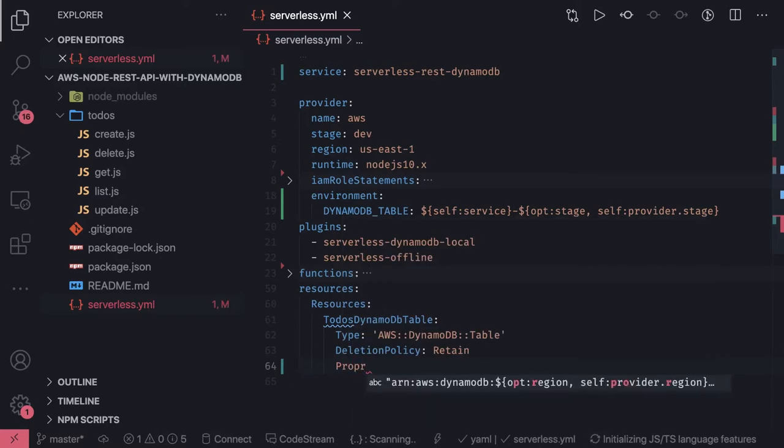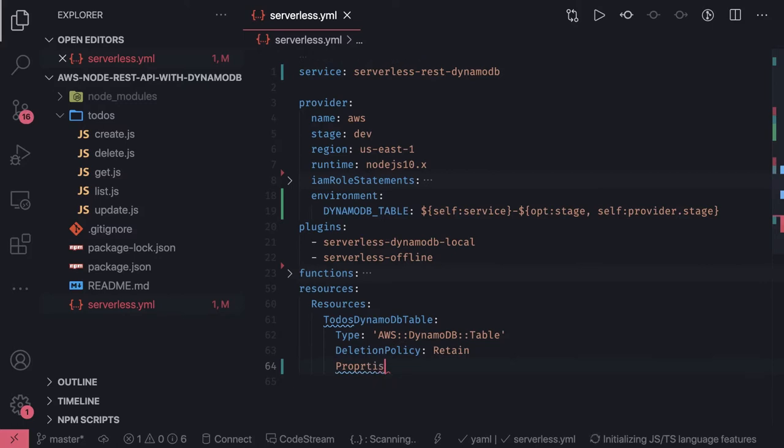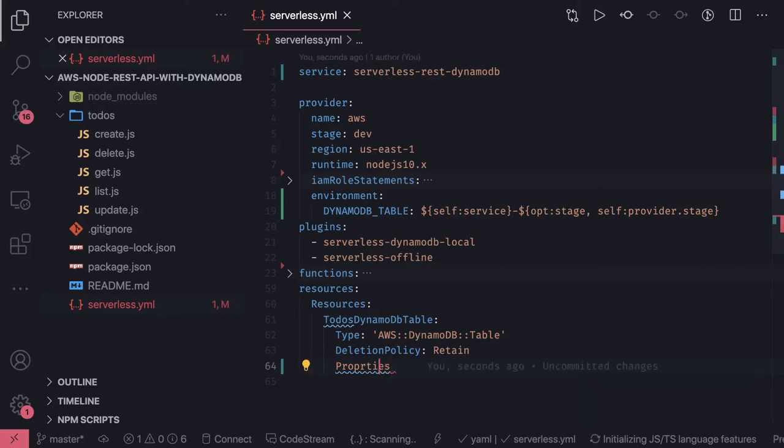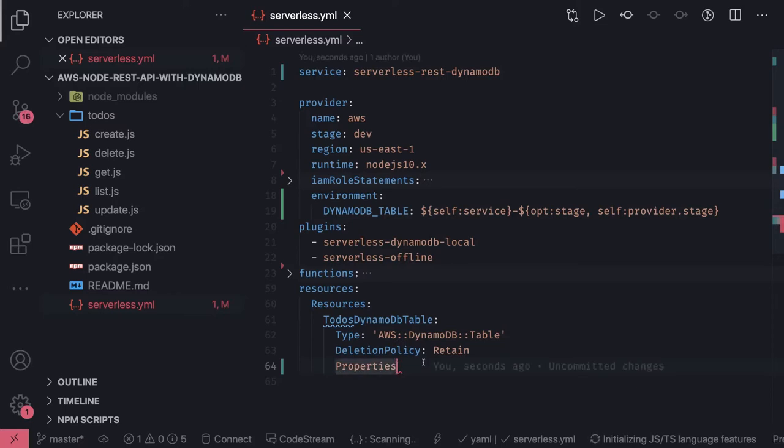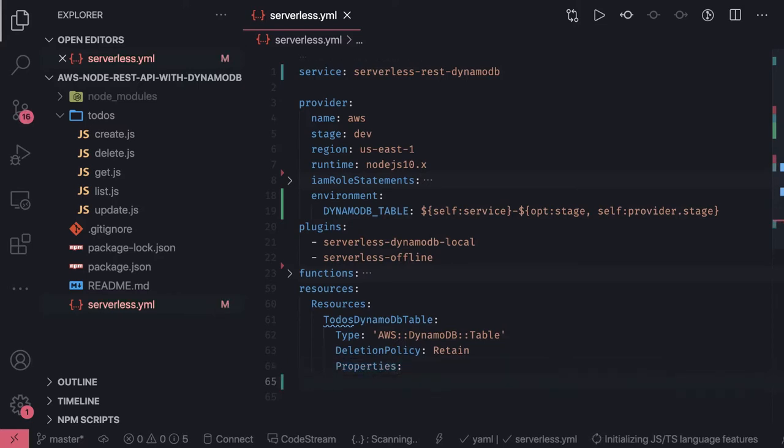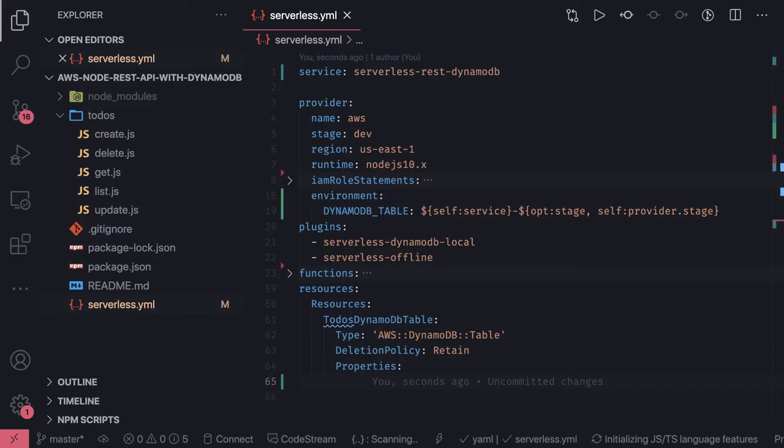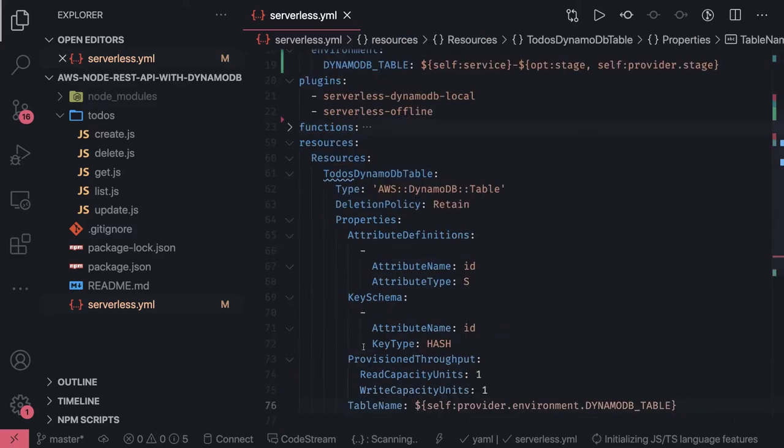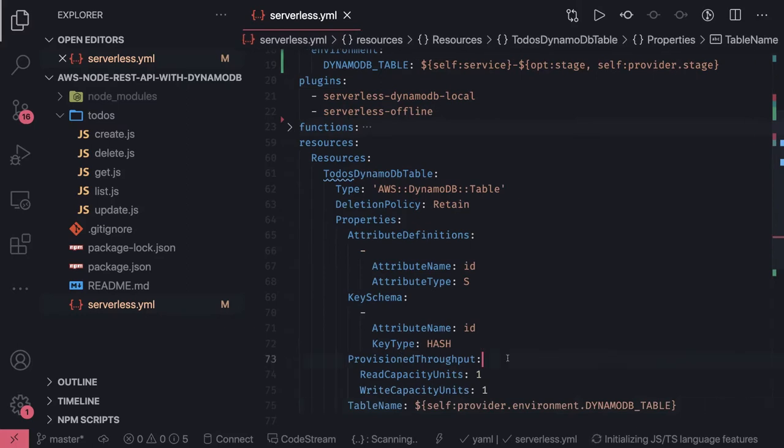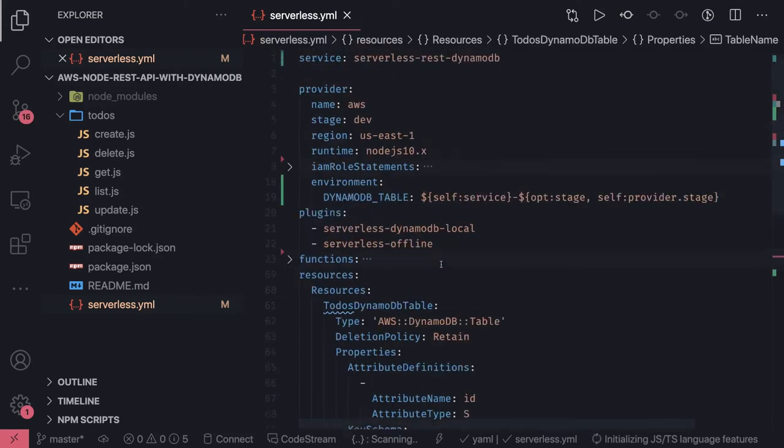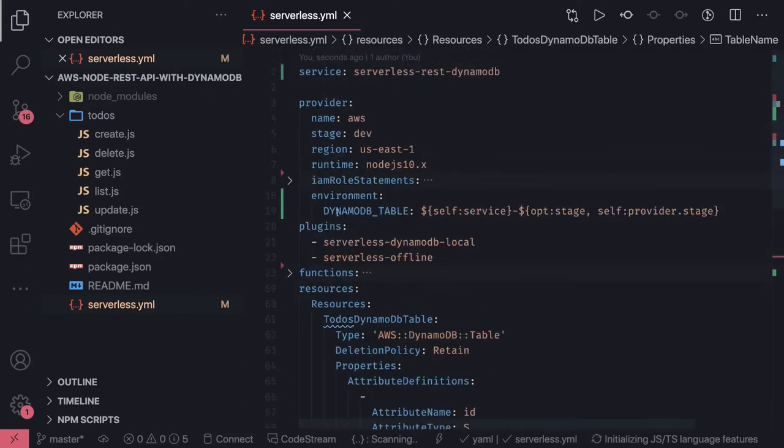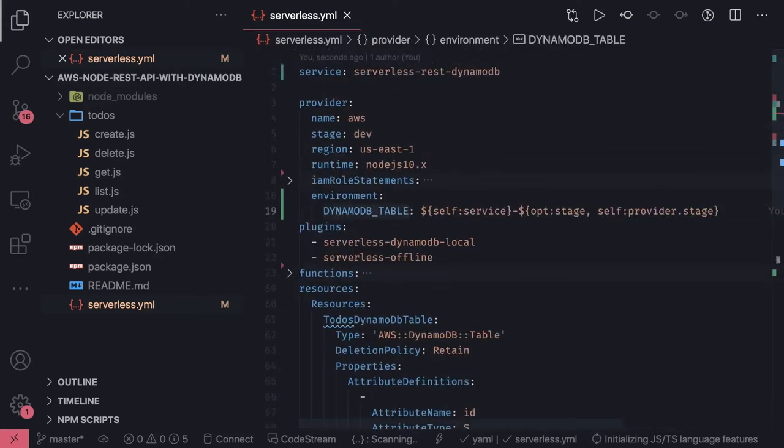Inside properties we will specify what the DynamoDB table is. It will have one key which is the primary partition key, rest all you can push whatever you want. We define everything like the provisioned throughput, attribute definition which is the key. We can populate the table name based on the DynamoDB table variable.